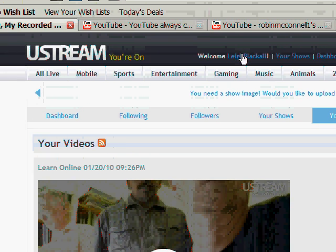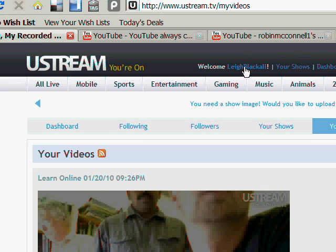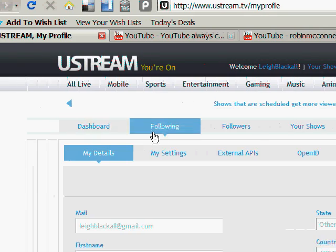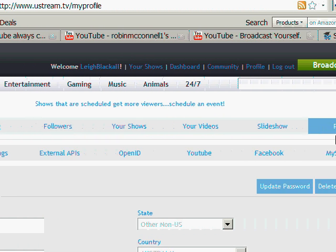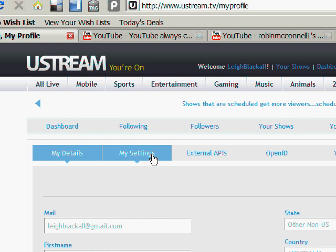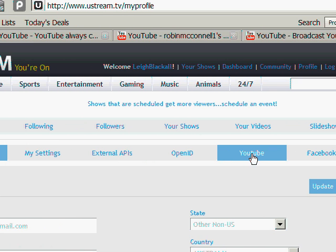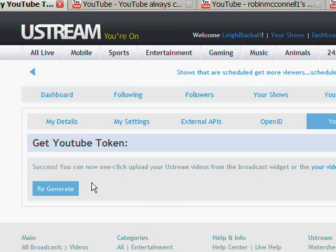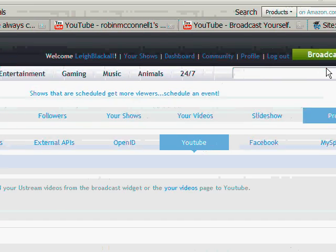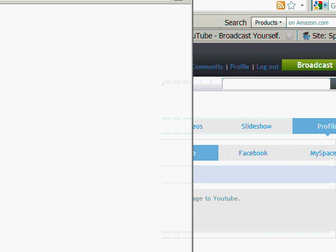Now, how do you forward it through to YouTube? You sign in to Ustream, click your user account and you get all these tabs. There are main tabs across the top and sub tabs across the bottom, and there's one for YouTube. So you have to have an account on YouTube and an account on Ustream, and you set your Ustream up to forward through to your YouTube account. Then every time you record a video — I'll show you how to do that — you click Broadcast Now and it pops up a new window.